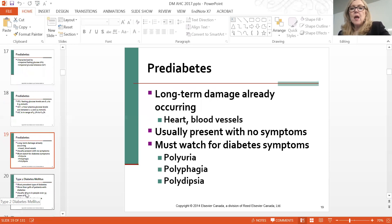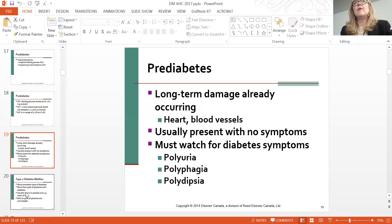Watching for the classic signs of diabetes: polyuria, polyphagia, and polydipsia. They are thirsty, voiding frequently, and hungry because they have no fuel source—just burning everything.